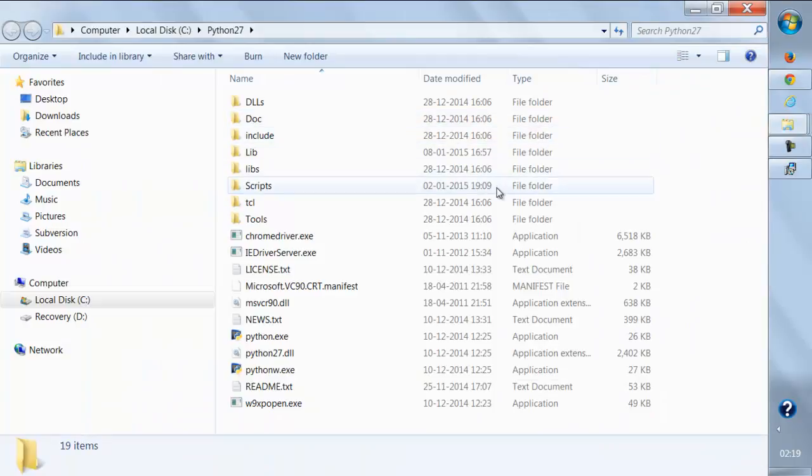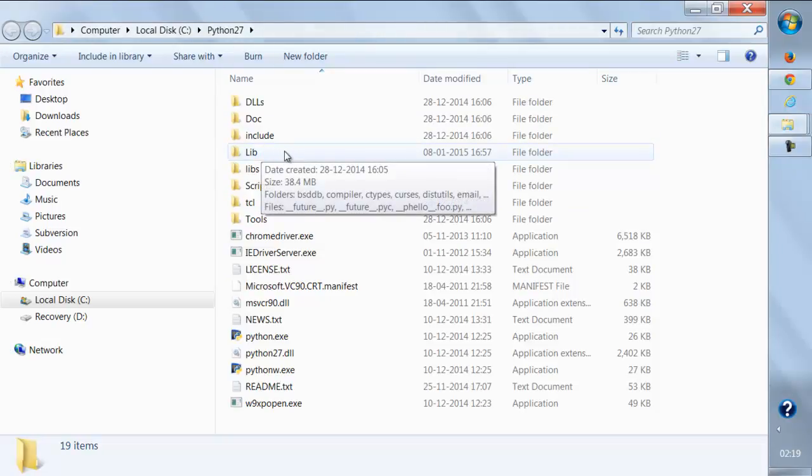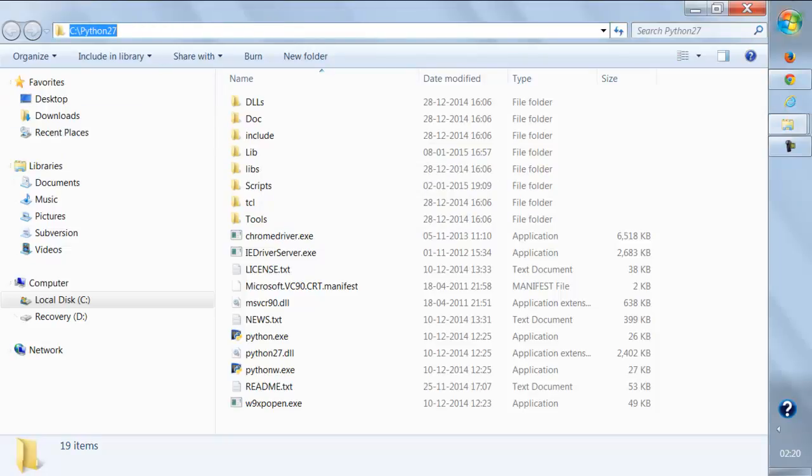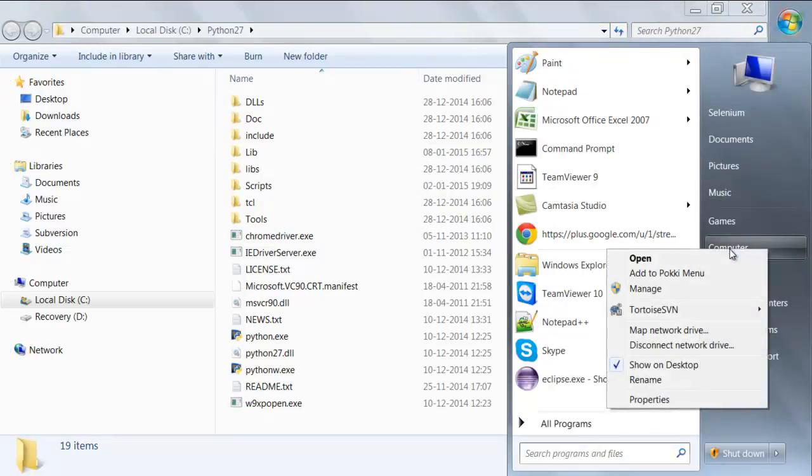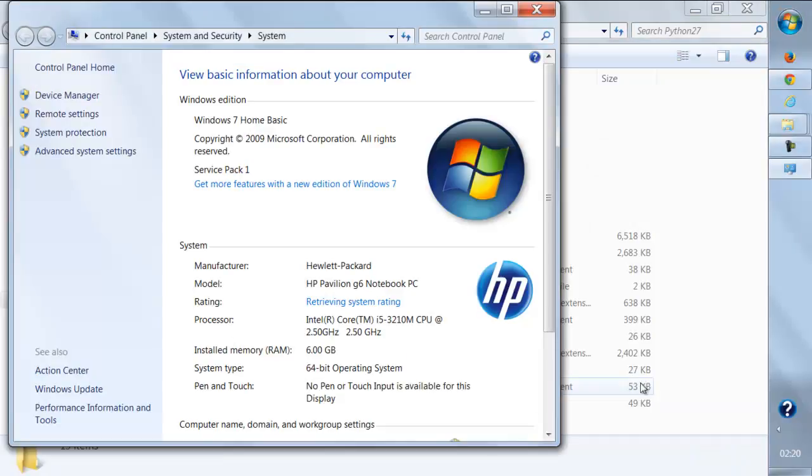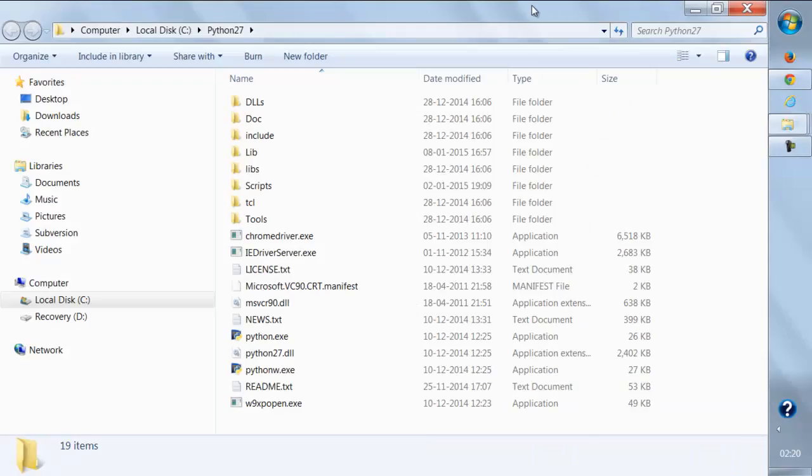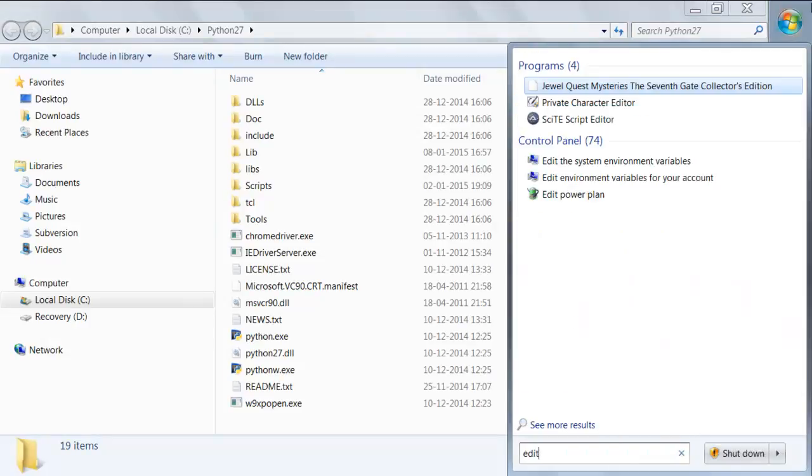Once you successfully install this, the next thing you need to do is configure environment variables to support Python. Just copy this path and go to your computer, right-click, go to Properties, go to Advanced System Settings. Or what you can do is directly go to Run and type 'sysdm.cpl' and you'll directly go to the environment variables.